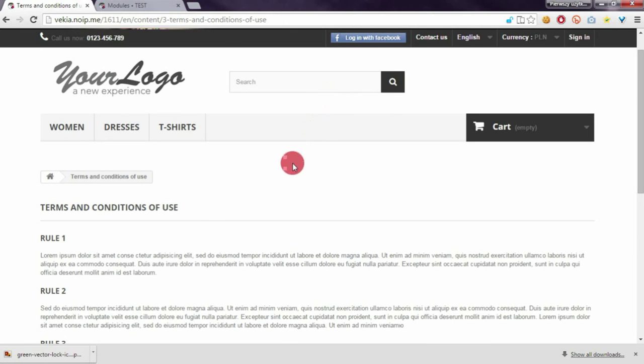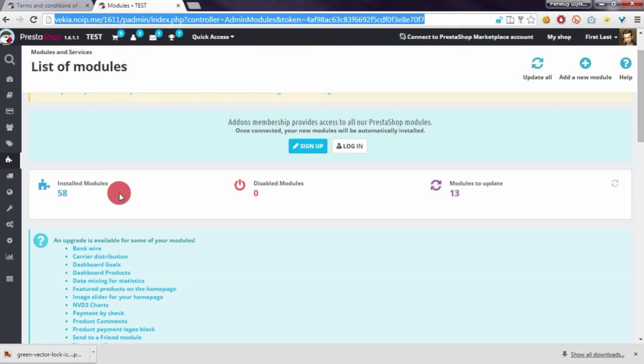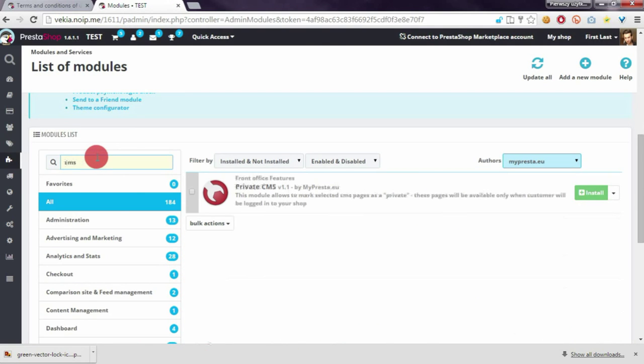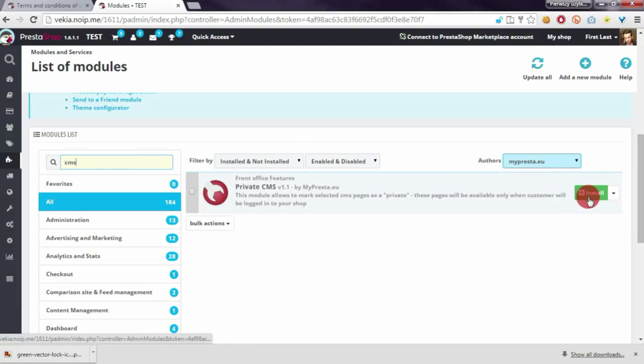Now I will show you my module options CMS. Of course I have to install it first.